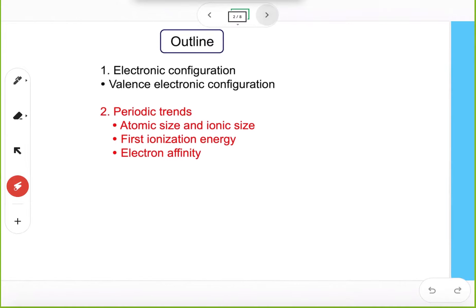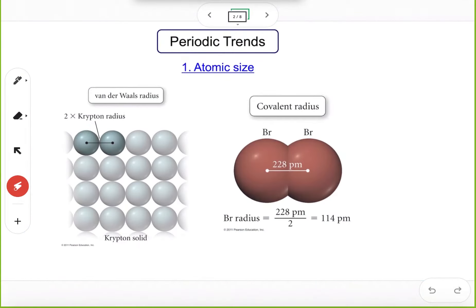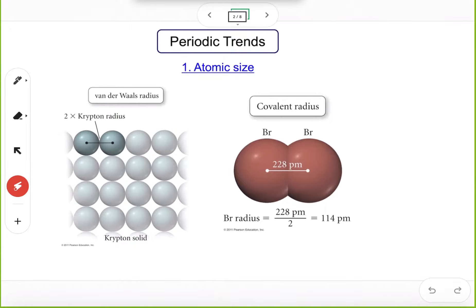Before we discuss those trends, let's take a look at how we define atomic size. Essentially, atomic size is the radius of an atom, and there are two types of radius. The first one is a van der Waals radius, and the second one is a covalent radius.